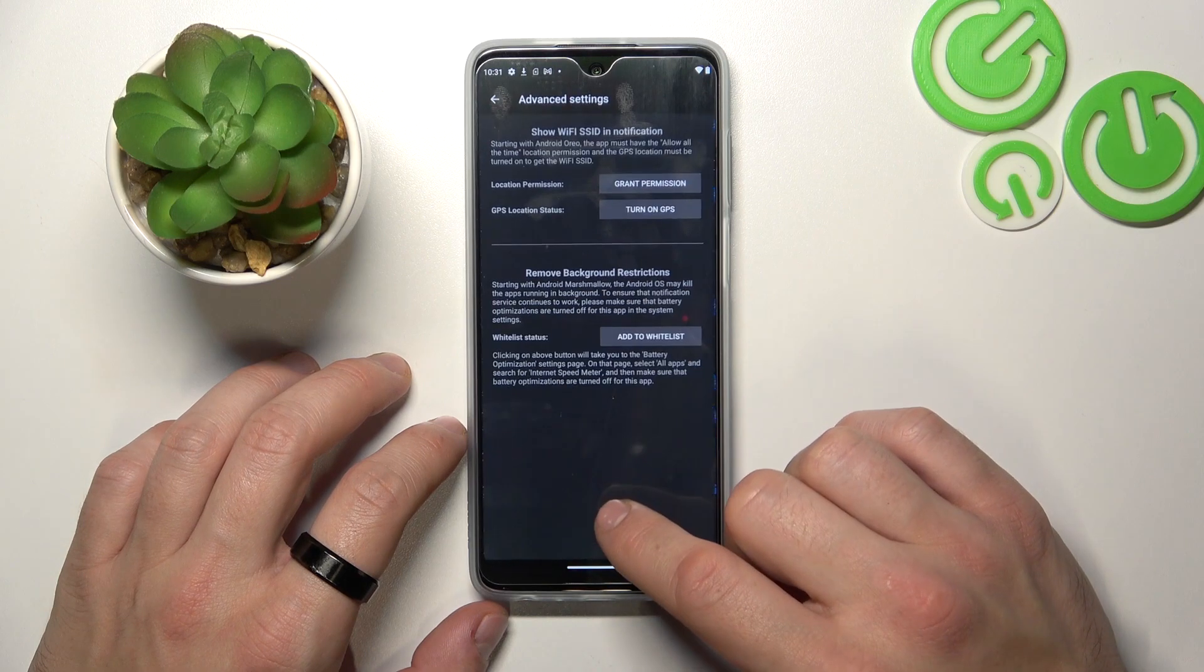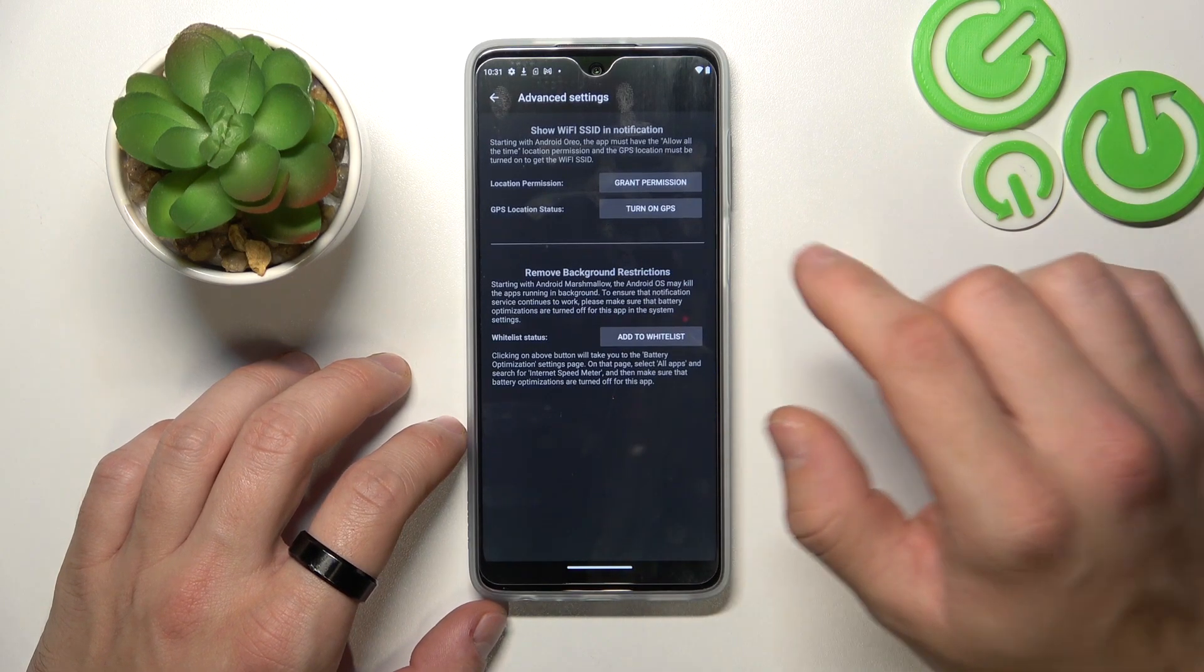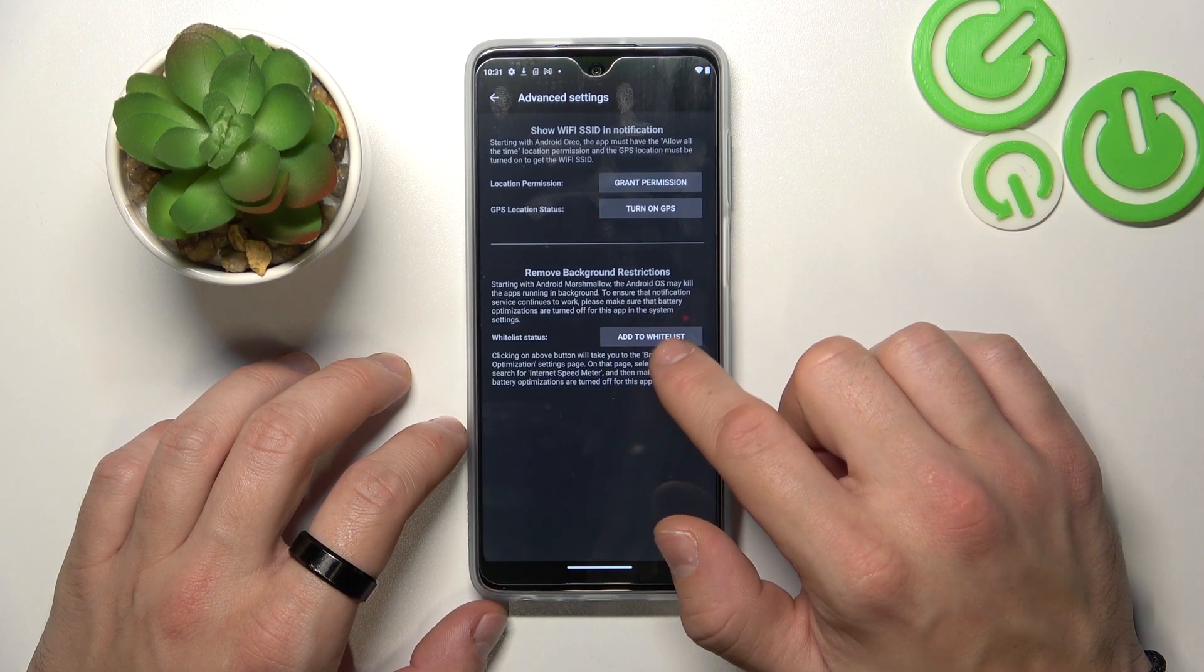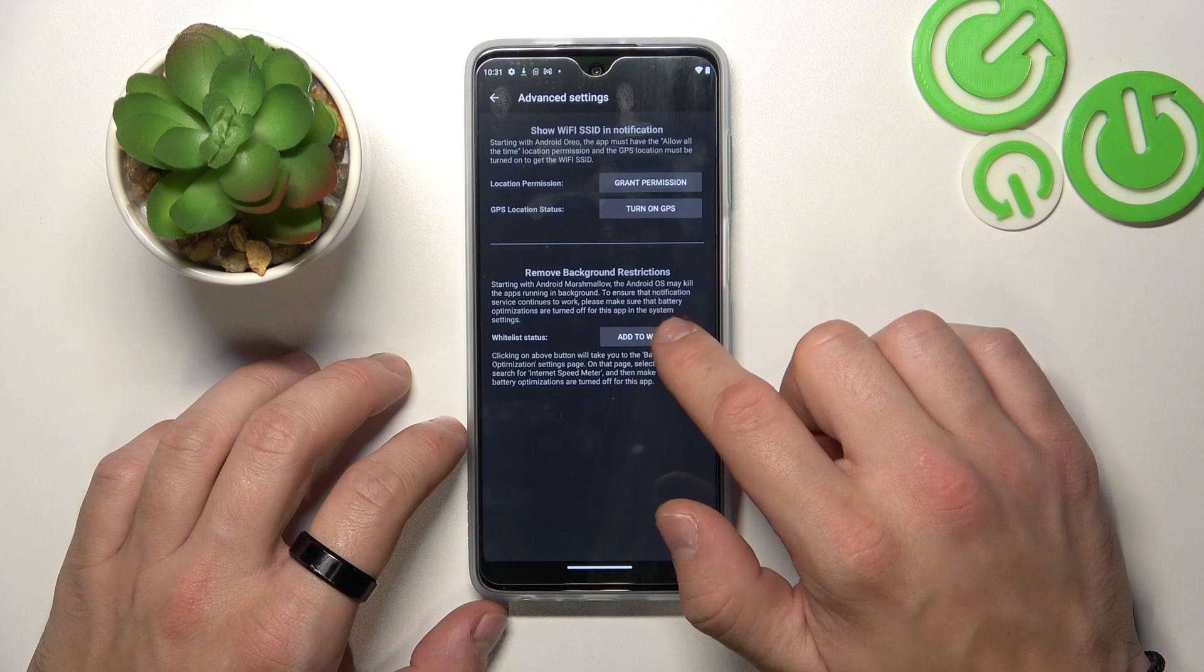Enter Advanced Settings. And now add to White List.